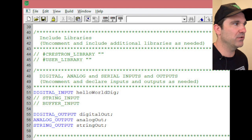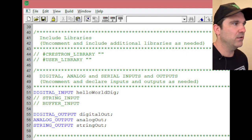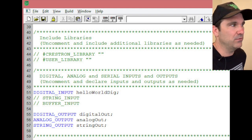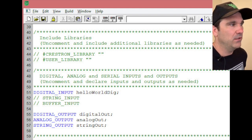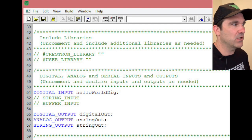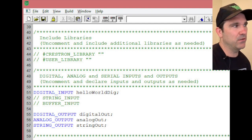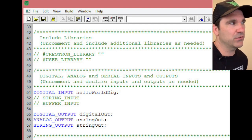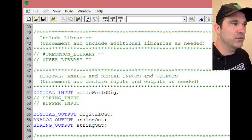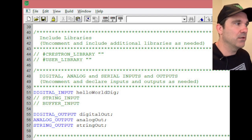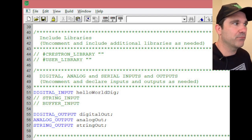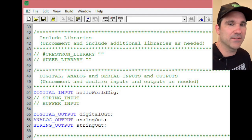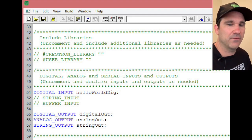And we're not going to worry about the string input and the buffer input right now. I wanted to show you how we can change a digital output, analog output, and a string output. So basically just make sure your file, those four lines, match exactly what I have.